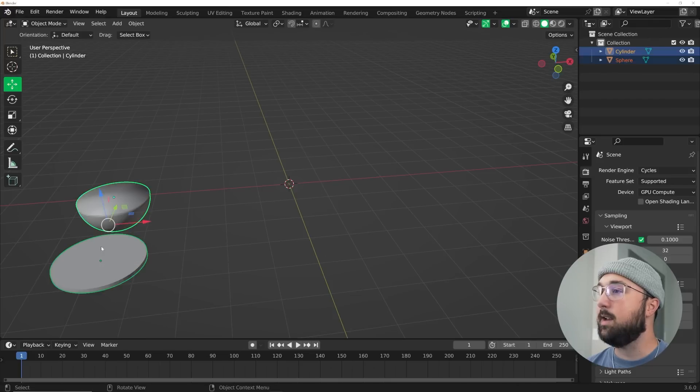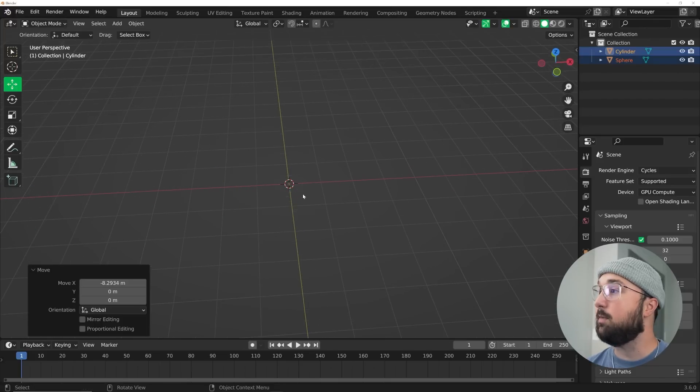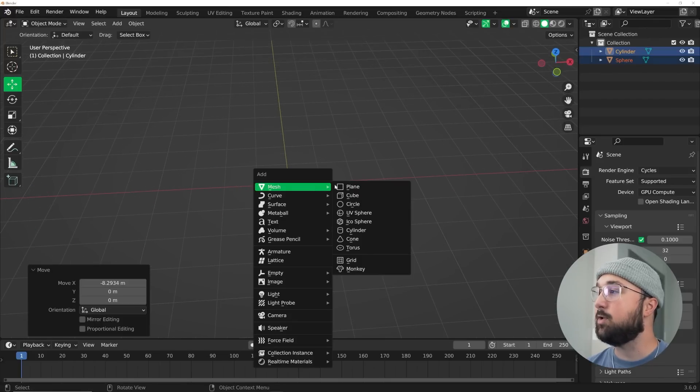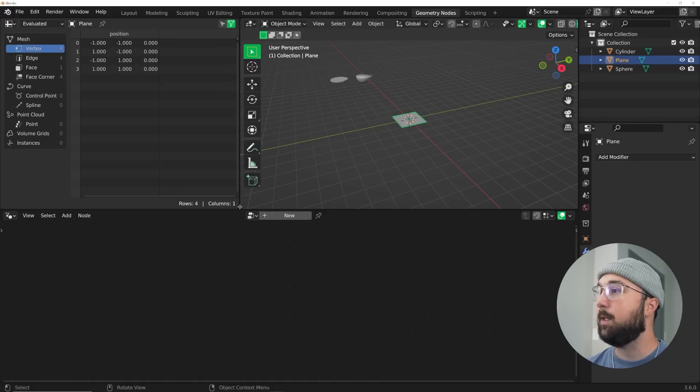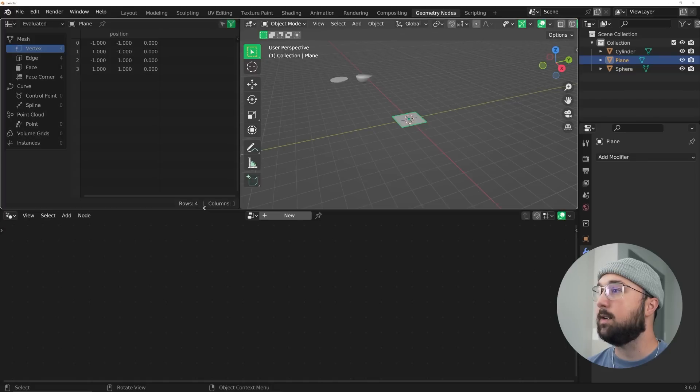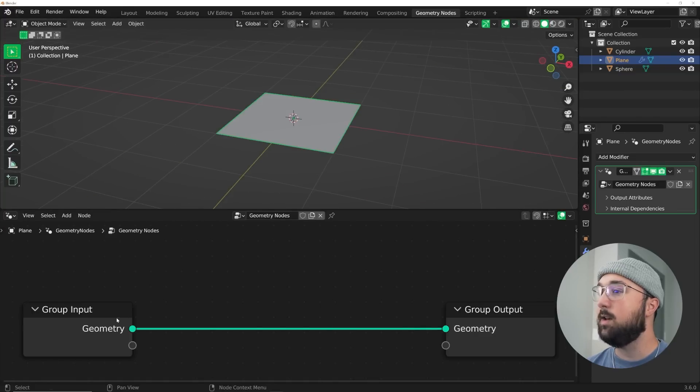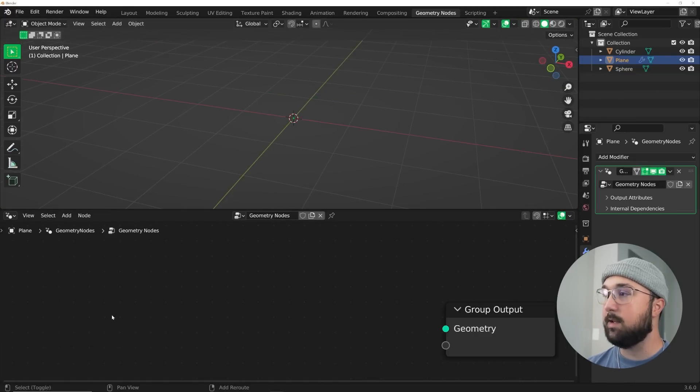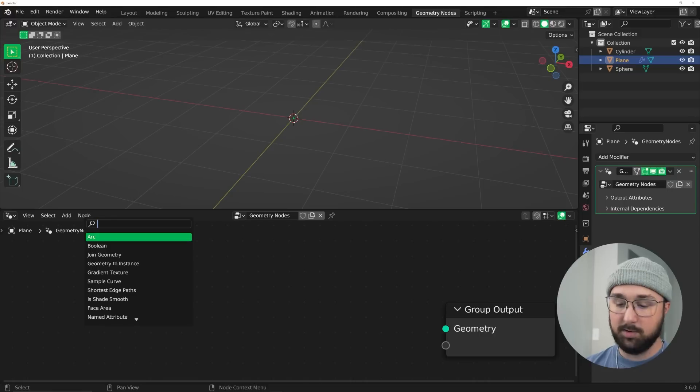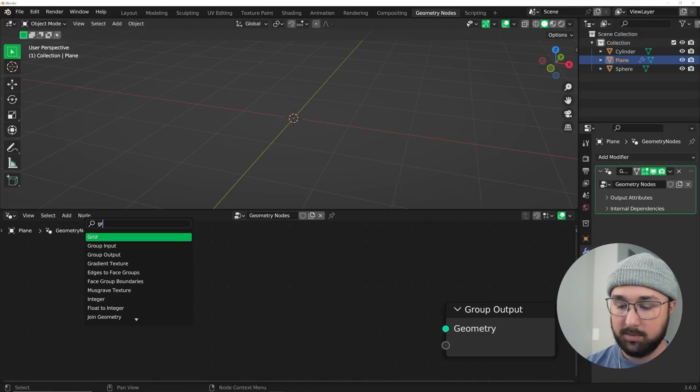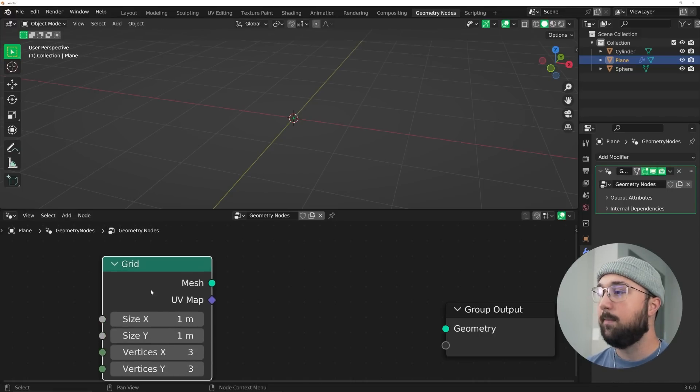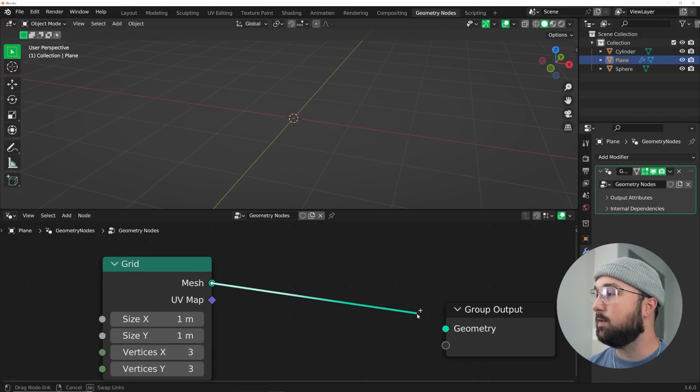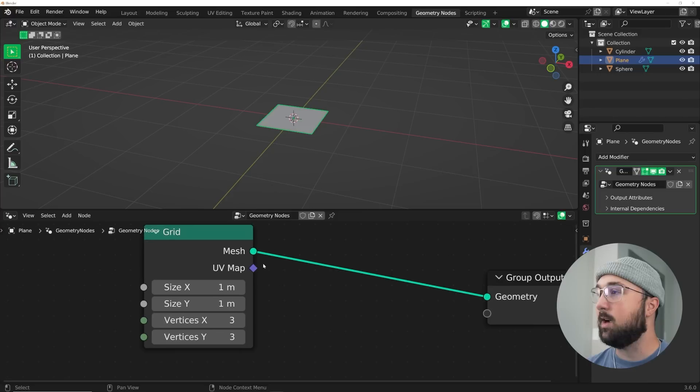Now let's go ahead and create that whole geometry node scene. I'm going to hit shift A and get a plane. Then we're going to go to geometry nodes, collapse this window, hit new, delete the input, shift A, search. We're going to get a grid and plug this grid right into the geometry socket.